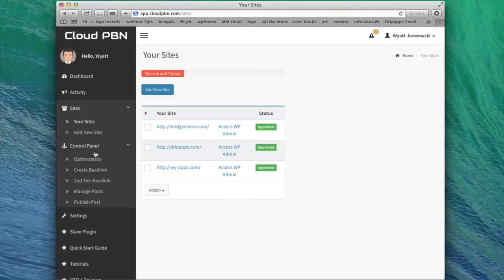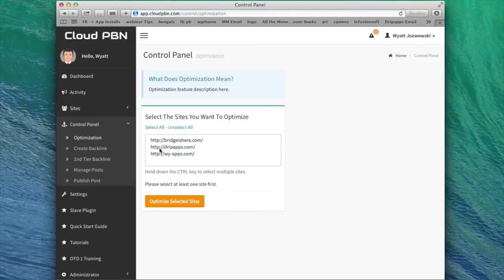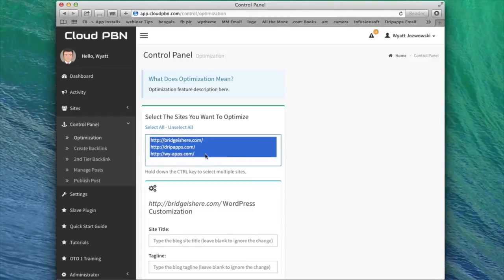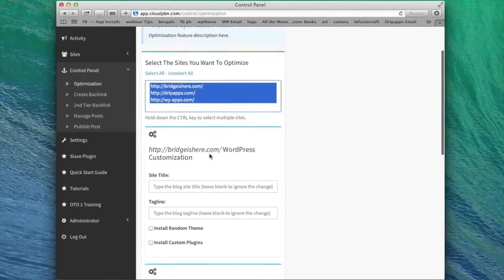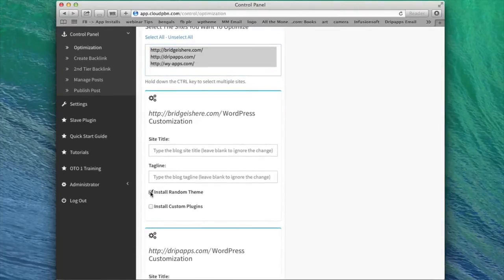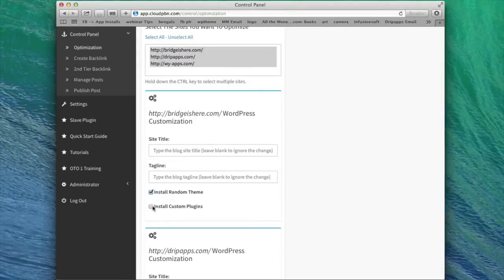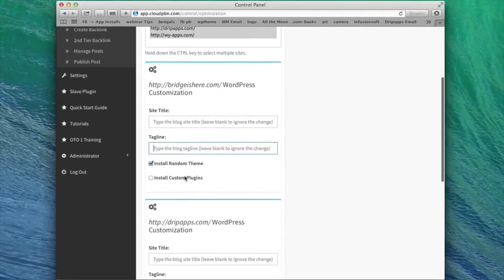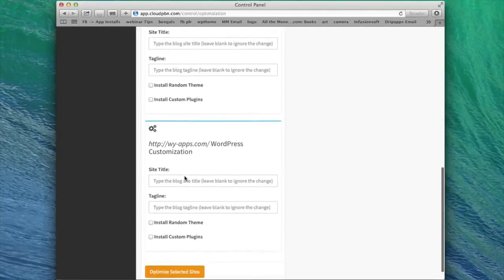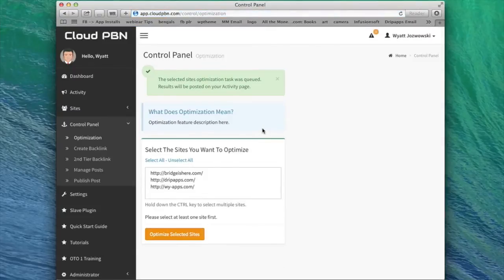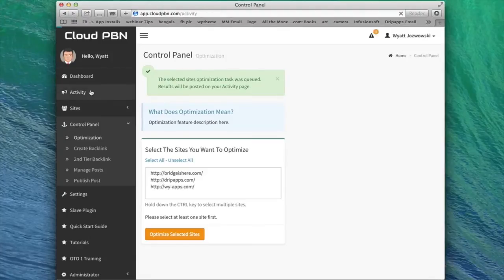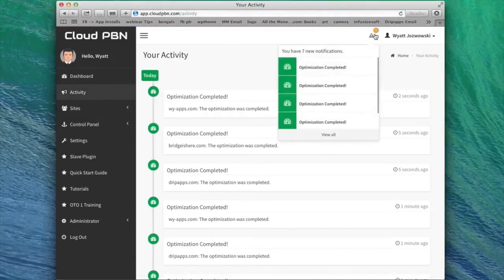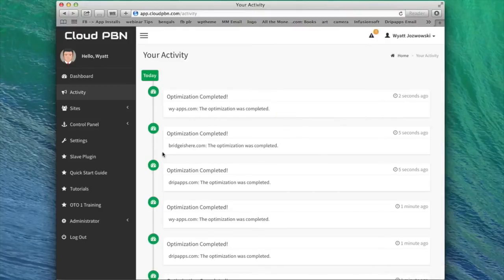So after you add your domains using Cloud PBN, you can go over to the control panel and optimization, which is the first step. So I'll select the sites that I want to optimize, which is all of them in this case. I can install random themes on these sites in my private blog network. I can install custom plugins if I want to. I can set a site title or tagline if I want to. And I'm just going to do random themes for now and optimize these sites. And it will just take a few seconds. Cloud PBN will go out there, optimize all those sites, and we'll get some notifications here saying that the optimization was complete.